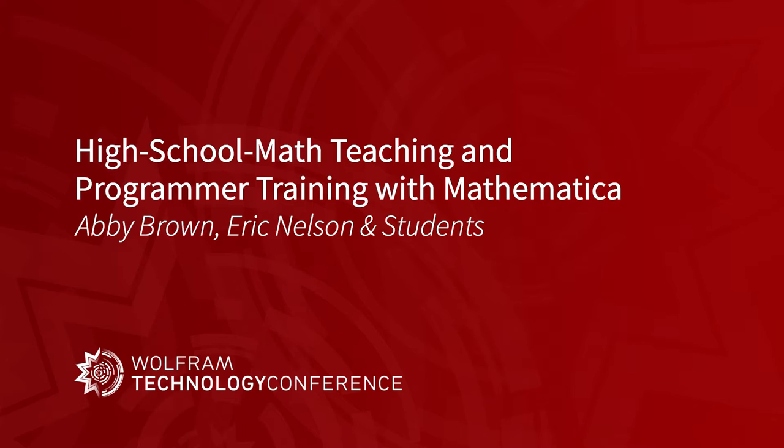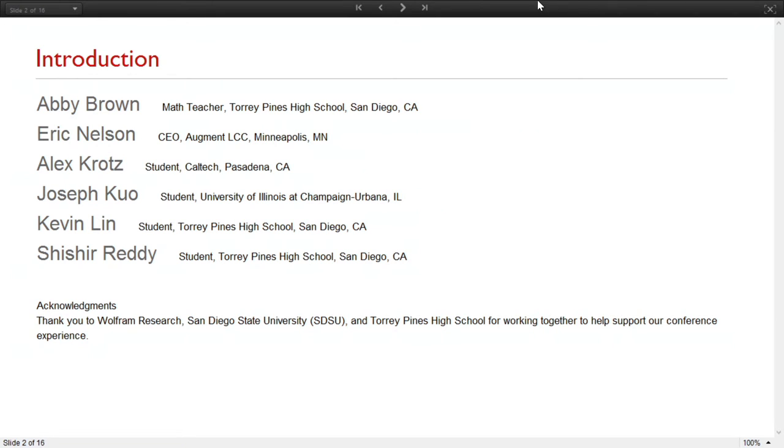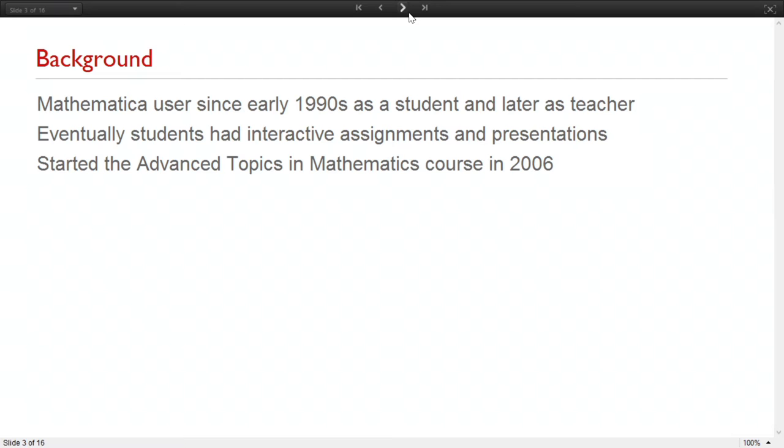I'm here with Eric Nelson from Augment Software along with four of my students. We have Joseph Kuo, who's currently a student at University of Illinois here in Champaign, Alex Kroatz, who's attending Caltech, and Kevin Lin and Shashir Reddy, who are seniors with me at Torrey Pines in San Diego, California. And we're all amazed at the rain that you have here in Champaign. Those of us spoiled weather wimps from San Diego.